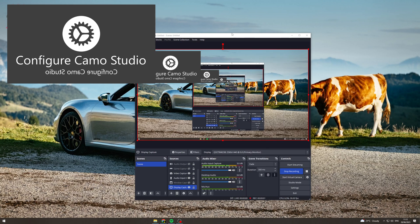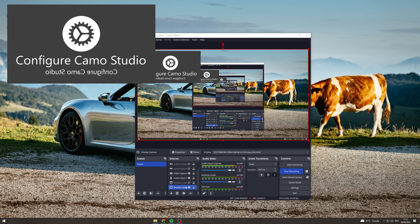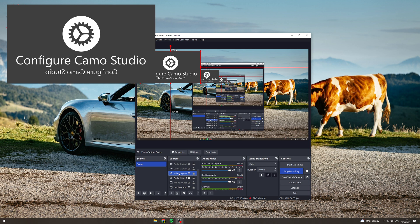In today's video I'm going to teach you how to crop and resize your video capture in OBS. So first of all, what you want to do is come over to your sources here and go to your video capture.